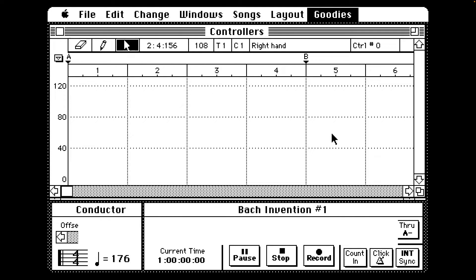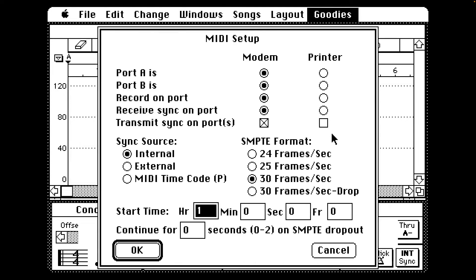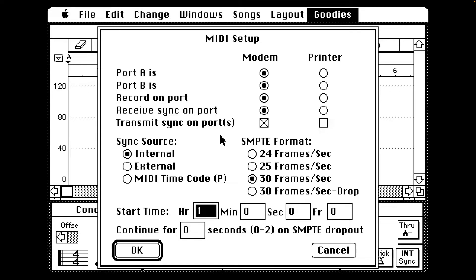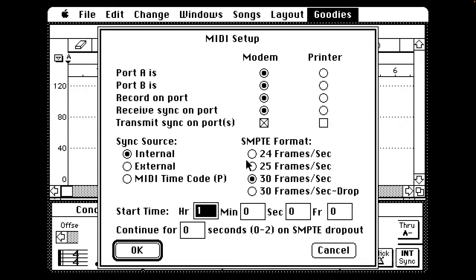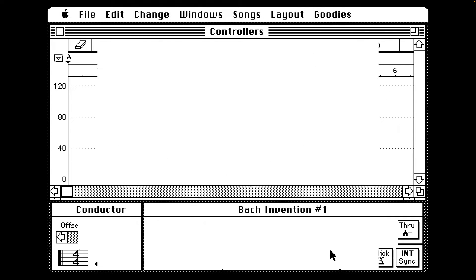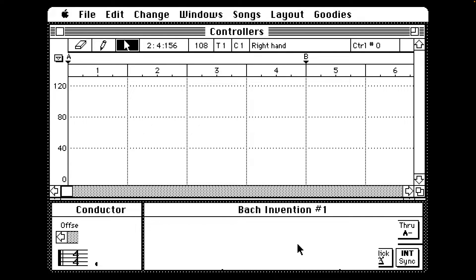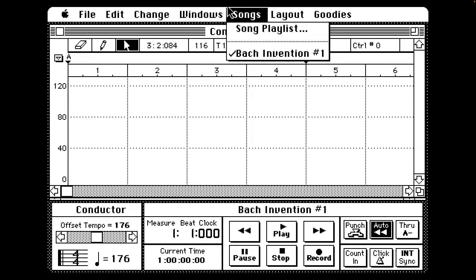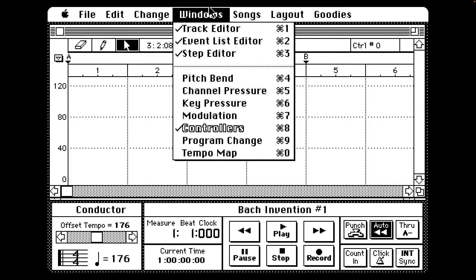Let's do MIDI setup and see what's in there. Port A is modem, port B is modem. Oh no, so you've got a modem port and a printer port, both of which you can use for MIDI. Yeah, so I'm not sure if we're gonna be able to play anything on here.